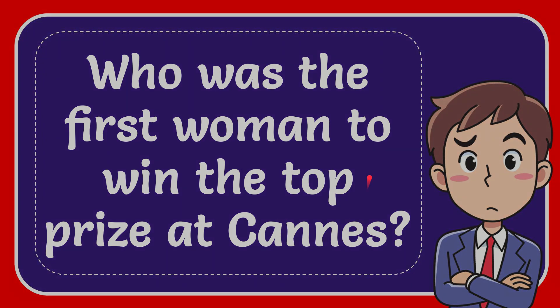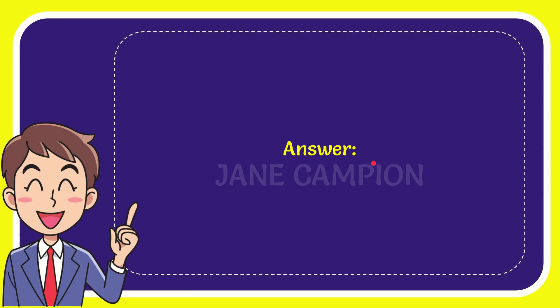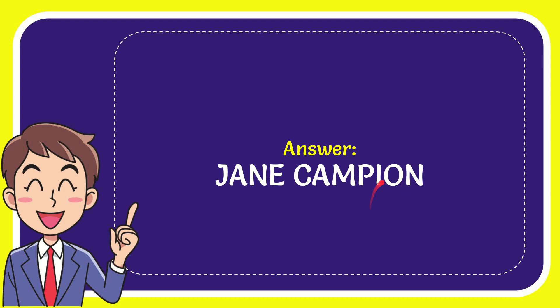Now I'll give you the answer to this question and the correct answer is Jane Campion. Well that is the answer to the question, Jane Campion.